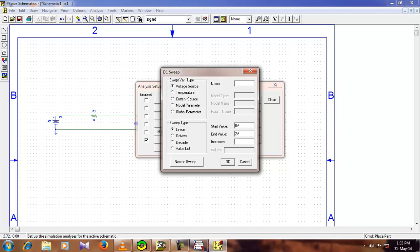And you can increment it by any value you want, but for me I am going to increment it by 0.2. Of course give it a name, I am going to give the same name as my power, so that is V1, okay.